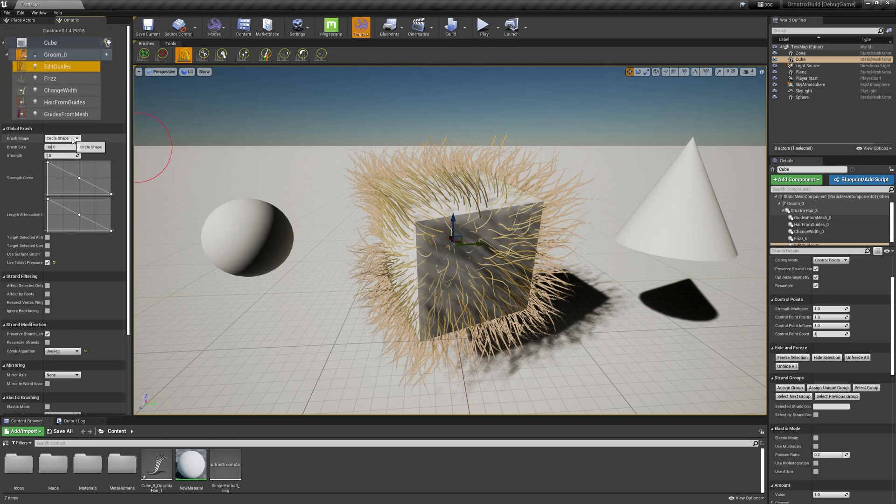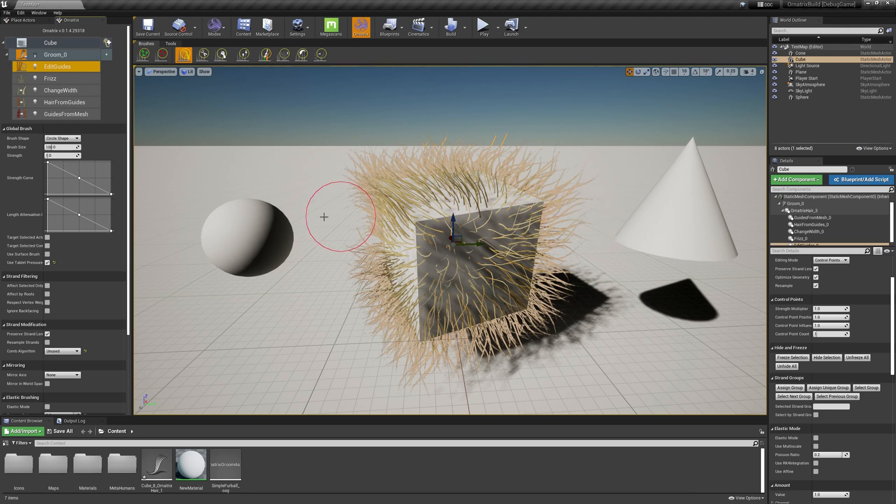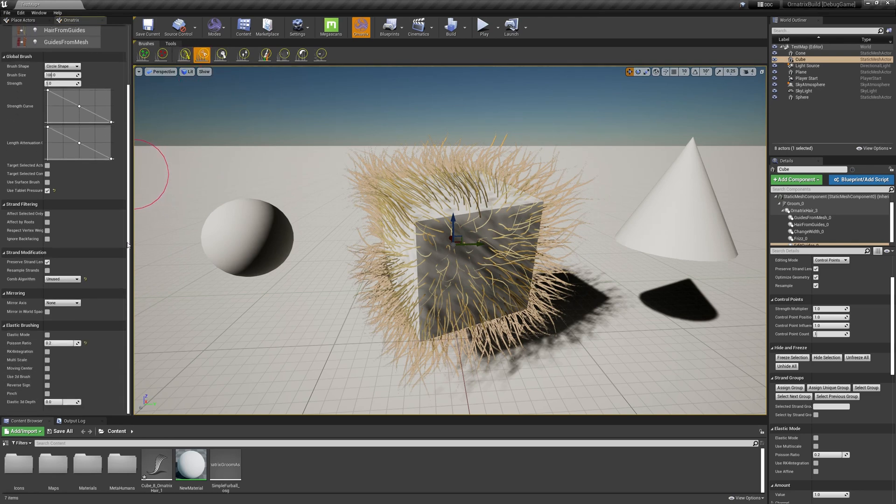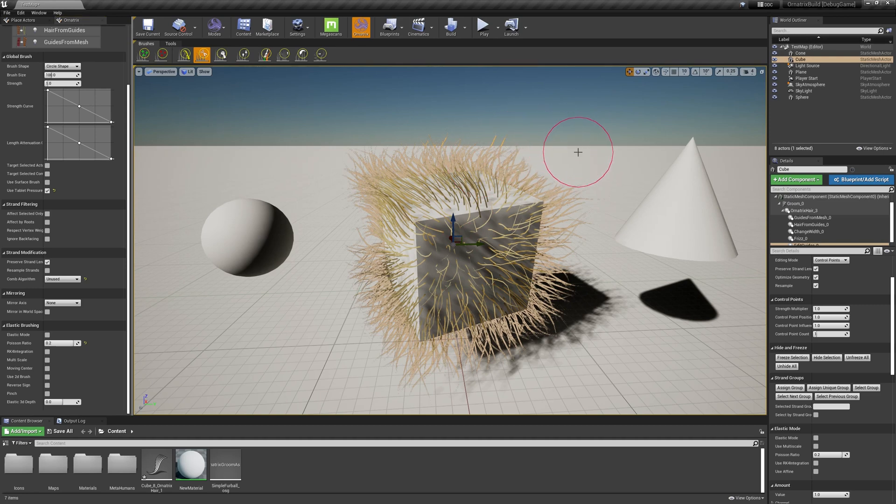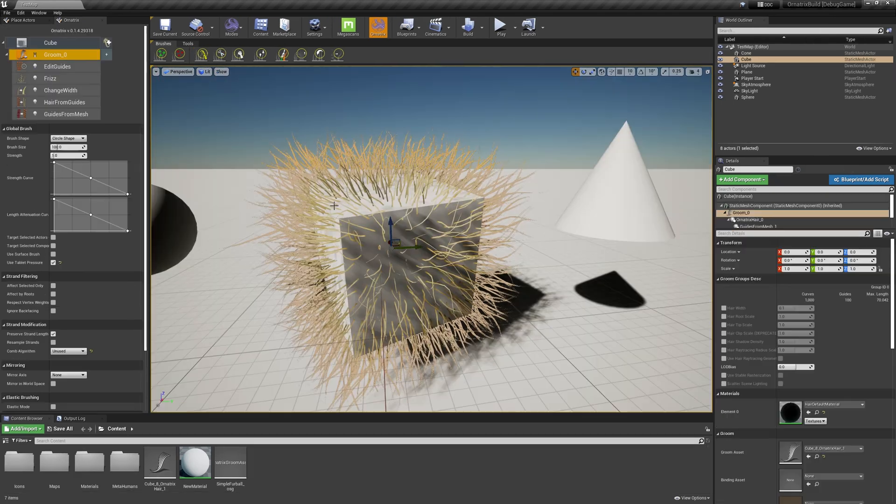So here you can select the brush shape, you can select the different attenuation parameters, you can select whether the brush affects hair length or not, and all the other standard Ornatrix brush parameters. You can select various other brushes and they might have different settings depending on the brush. So for example, this is the cut brush, and then we have a paint brush and all of the other brushes available for us.